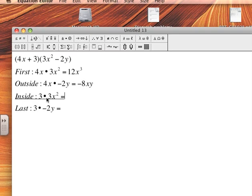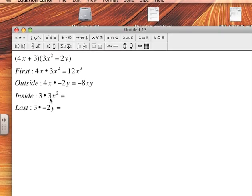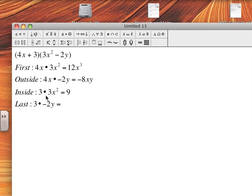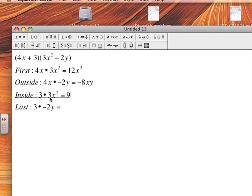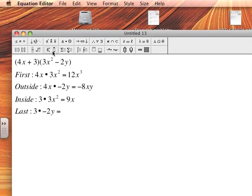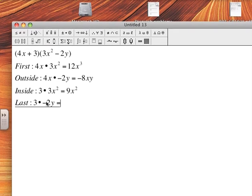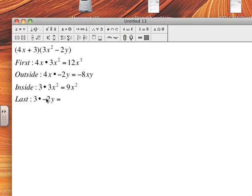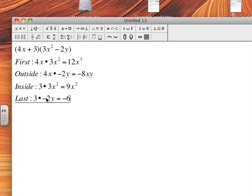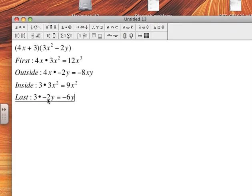Now look at my Inside terms: 3 times 3, that's 9, and I just have x². I'm not multiplying that by anything so I'll write x². And my Last two terms: 3 times -2, that's -6, and I don't multiply anything by y so it's just y.